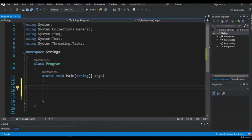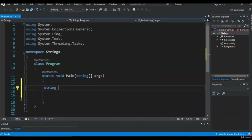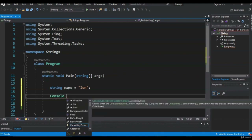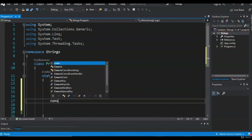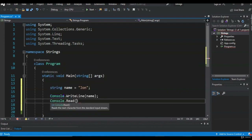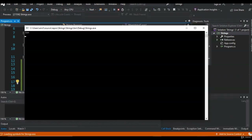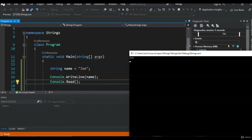Today I want to talk about strings — strings are just text or non-numerical values. Let me give an example: let's say I had a string called name and name is equal to John. Let's print that out. As you can see, our string that we put into our variable comes out as John.